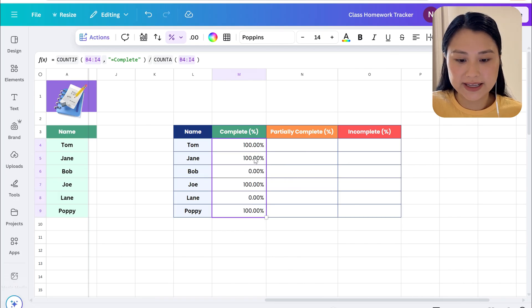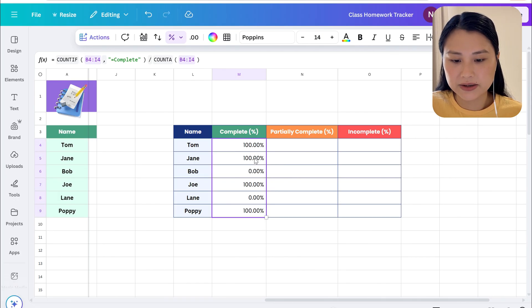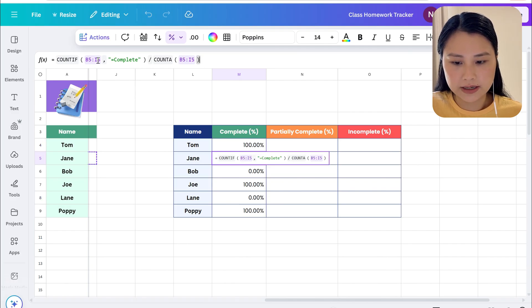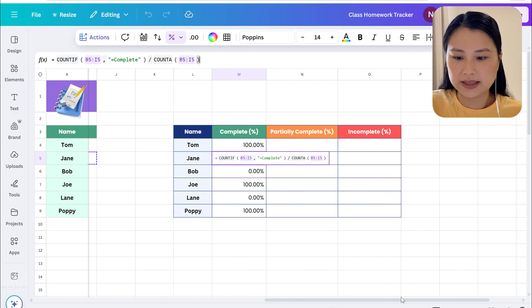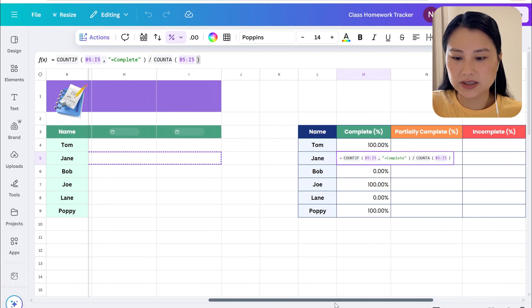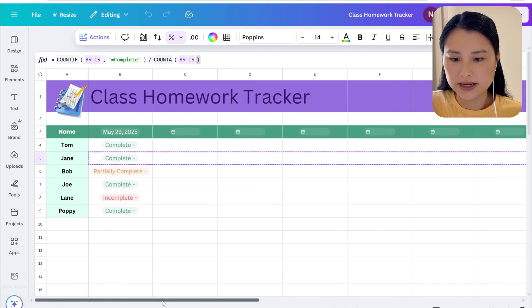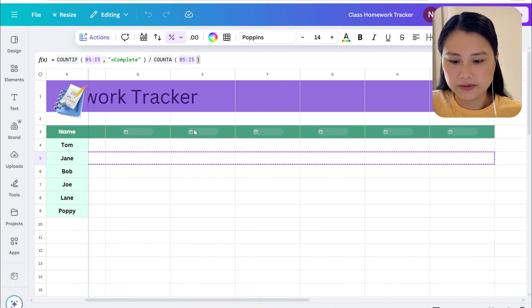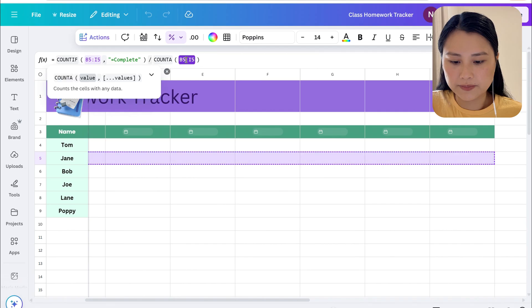Let's check that the formula is making sense so to do this let's click on Jane's cell for complete, click on the range, and just double check that it's just Jane's row. It's correct and we'll click on the second range as well that's looking fine and we'll just hit enter.